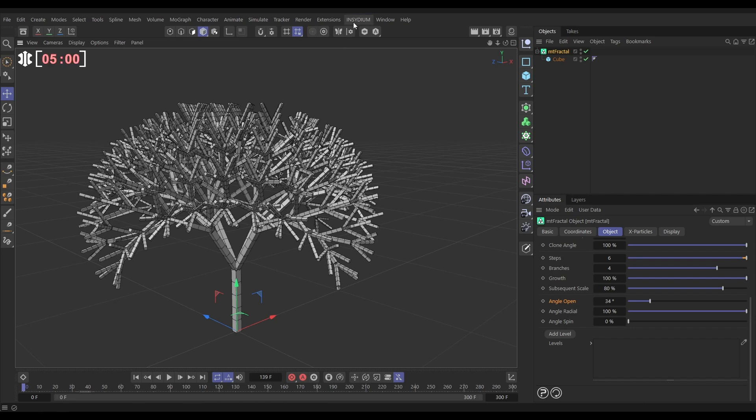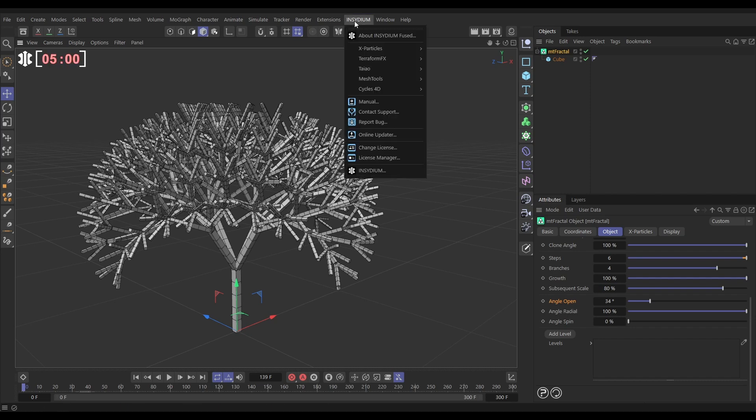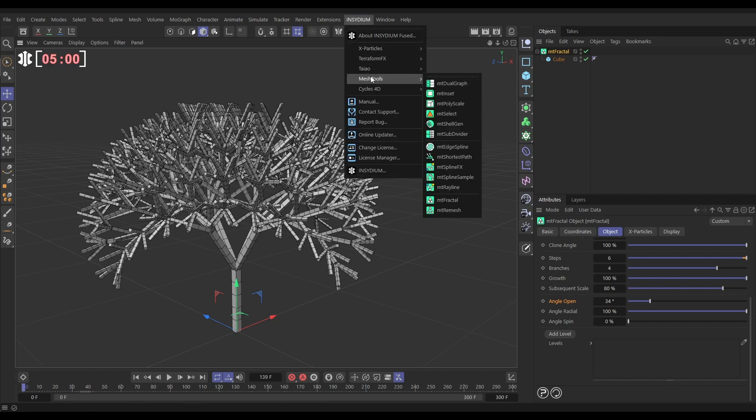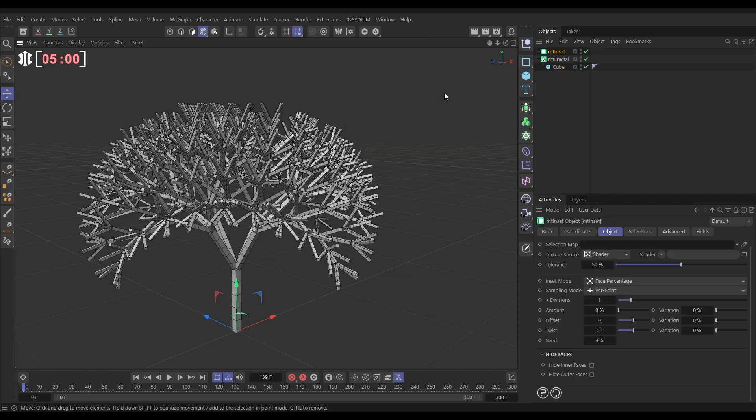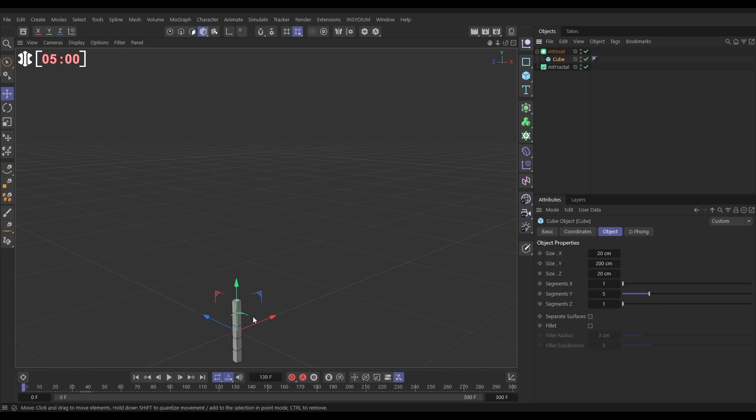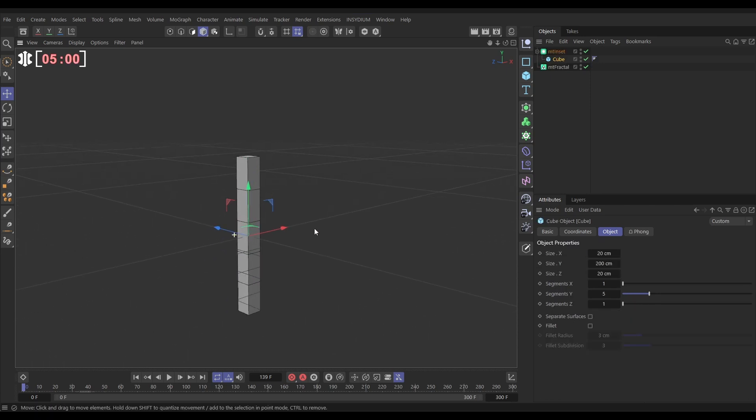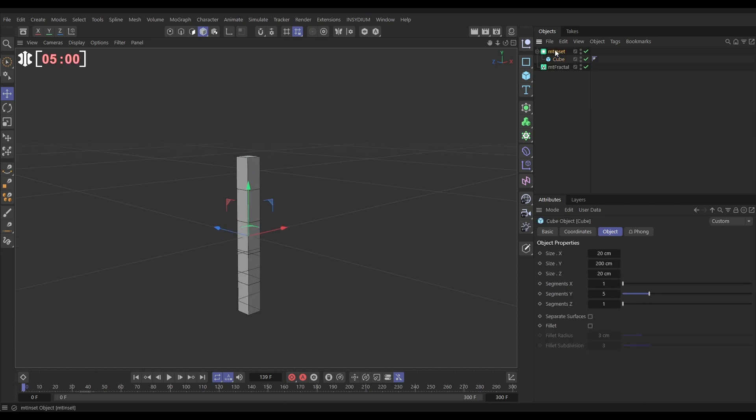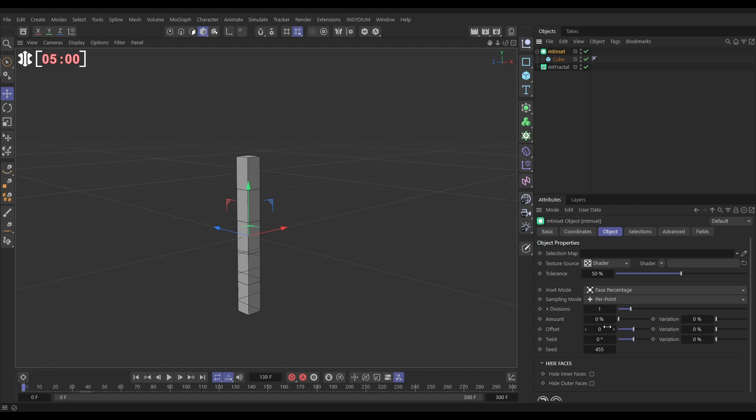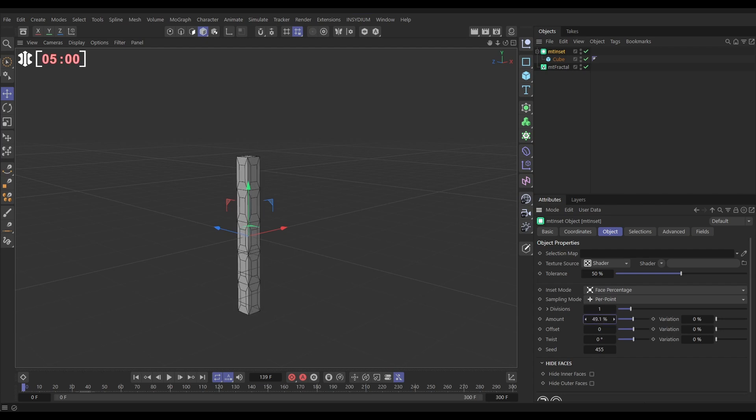Now finally let's just make this bit more interesting by incorporating some other mesh tools. So we'll go to Insidium mesh tools and let's bring in an inset. And what we're going to do is we're going to take the cube out of the fractal and put it in the inset. And what the inset will do is if we go to the inset settings and add the amount we get this inset. You see the inset growing in our polygon.